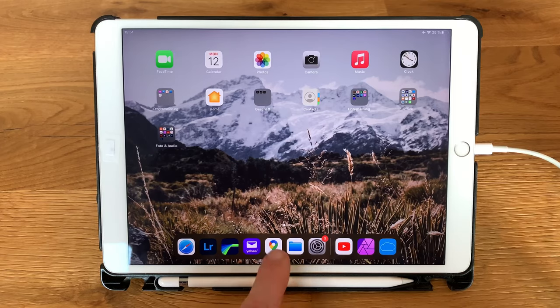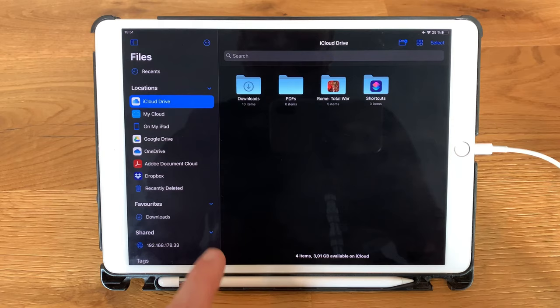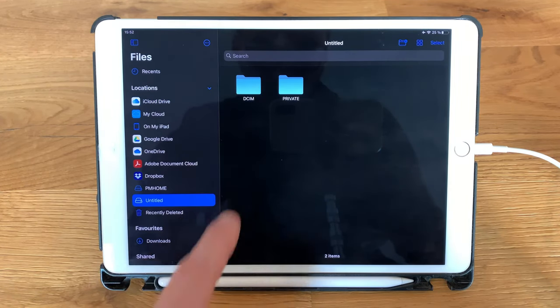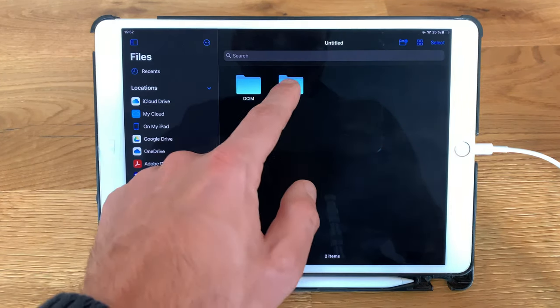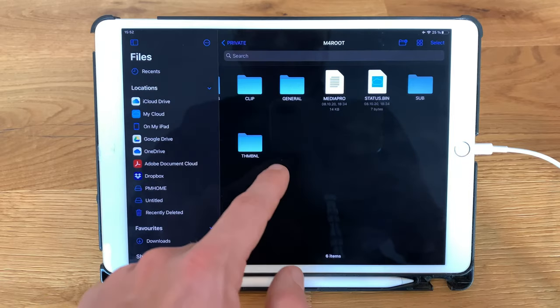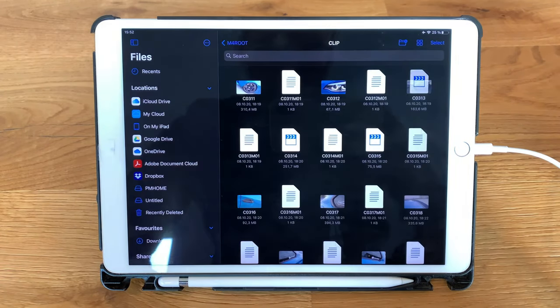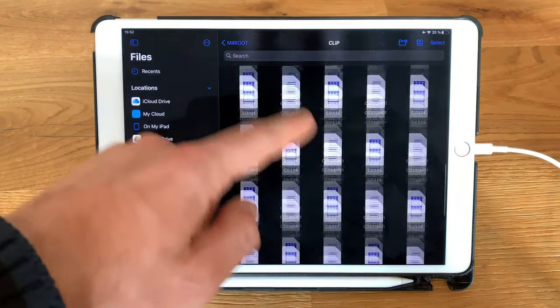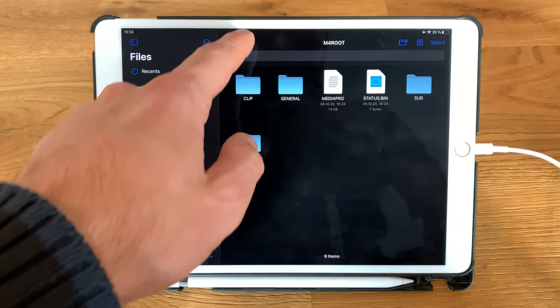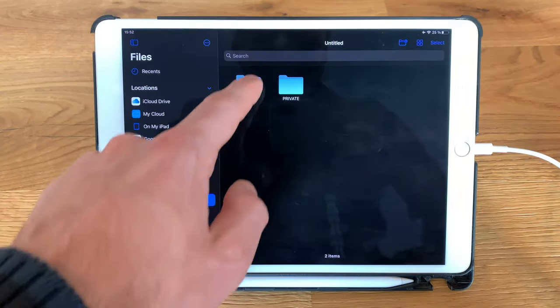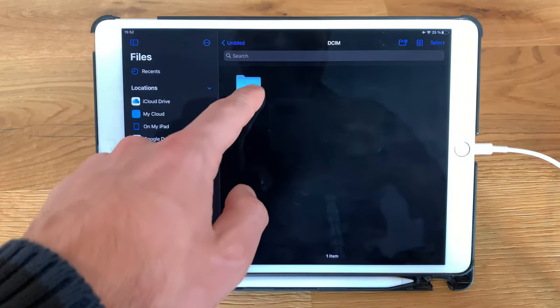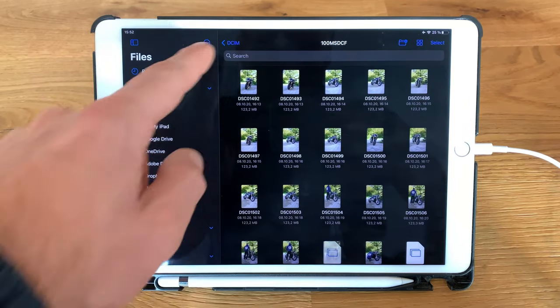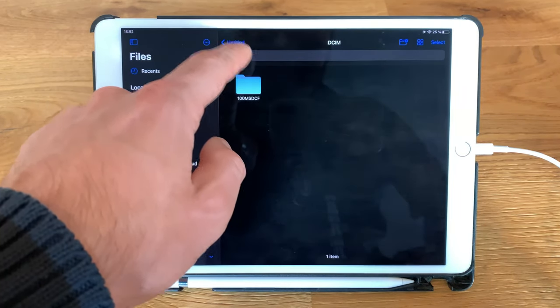Then open your files app and your SD card will appear. Then go to the folder private m4root clip and there are your video files. If you want to get your photos go to DCIM and there are your photos.